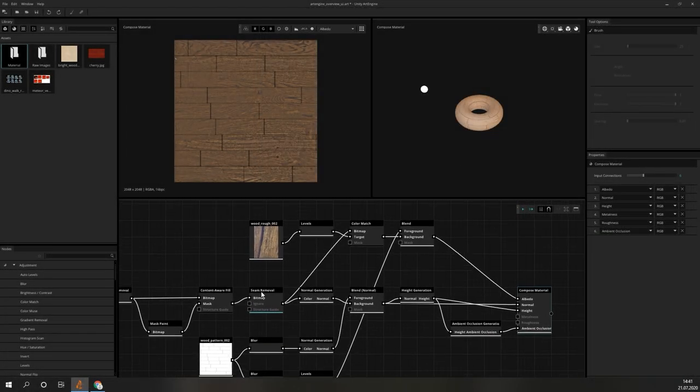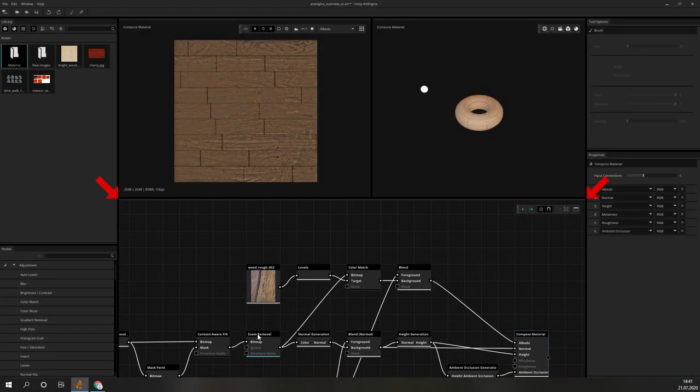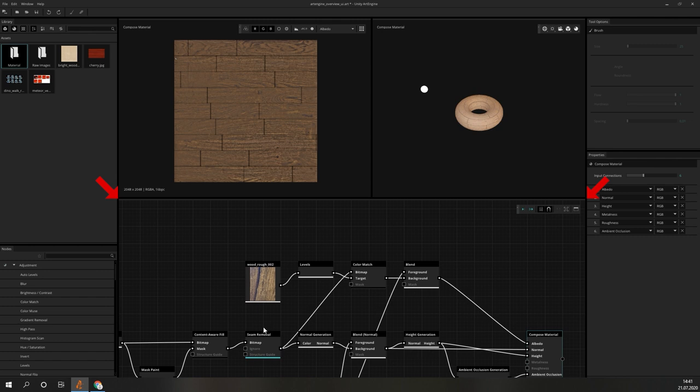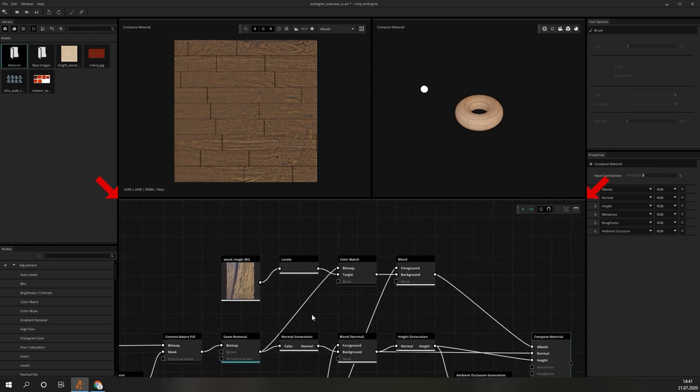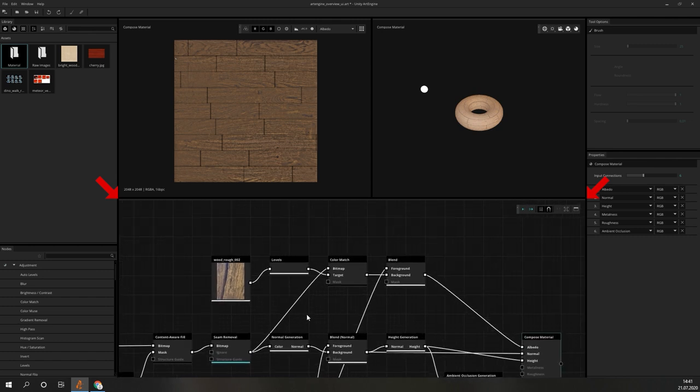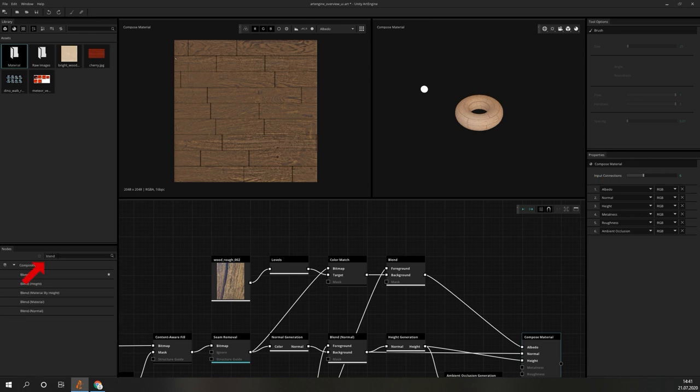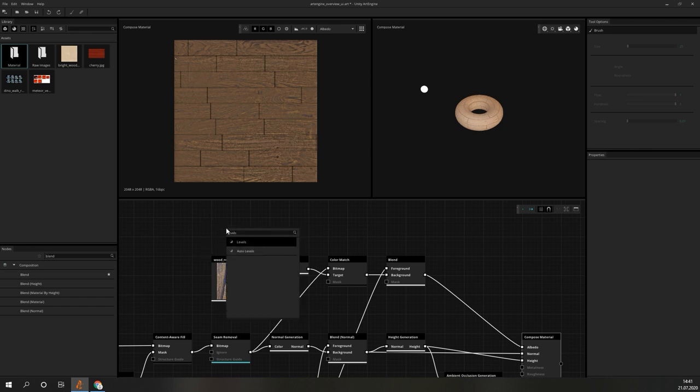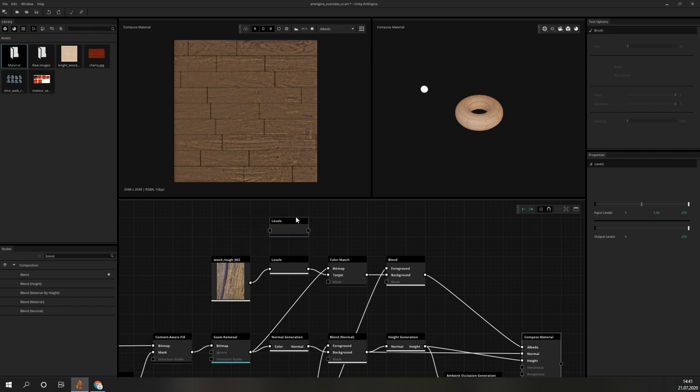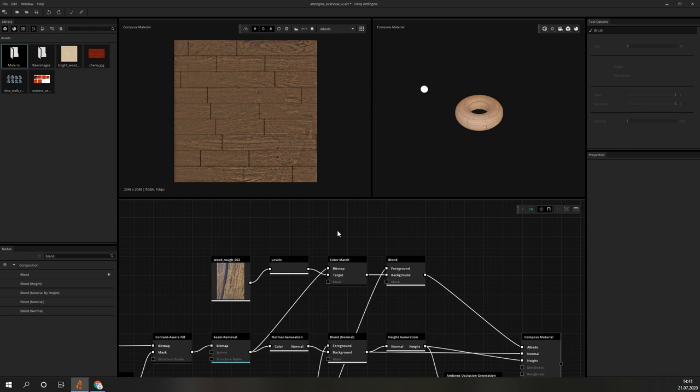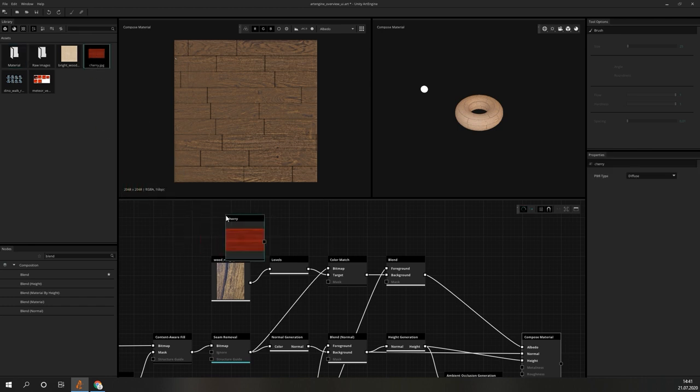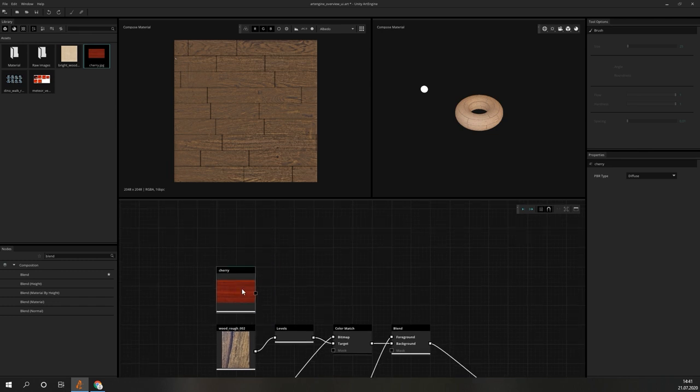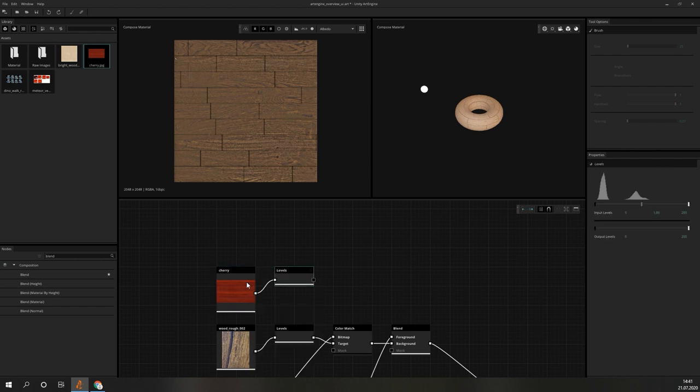The biggest portion of the workspace goes to the node graph area. Here you can place the different nodes and connect them to build more complex sequences. To add new nodes, we can either search them from the nodes window or press space and search it in the pop-up menu. The flow of the data is from left to right. The connection point on the left side of a node takes the input data and from the connections on the right, we can feed them into other nodes. To get an image to the node area, simply drag and drop it. If you have a node selected and add a new one, either from the library or the menu, the new node will already be connected to the last one.